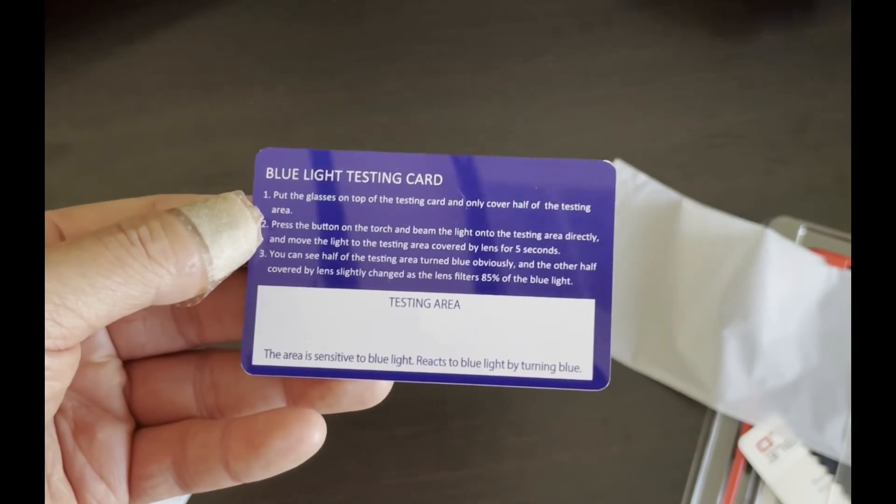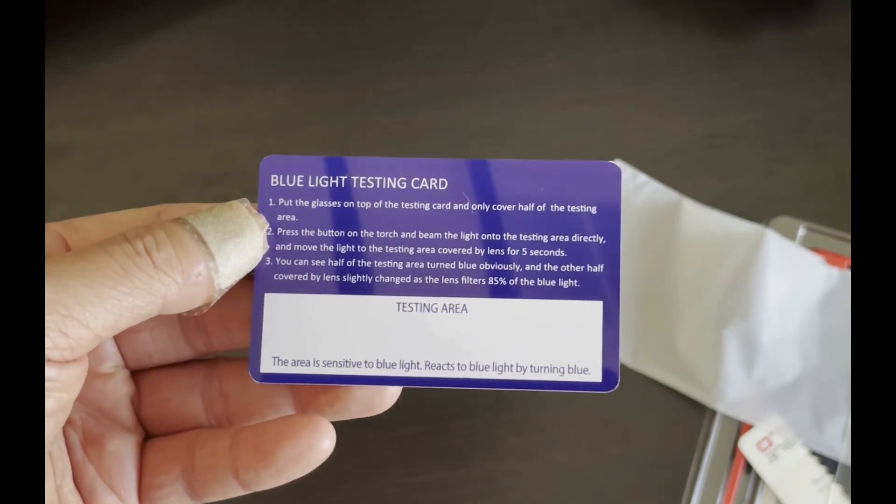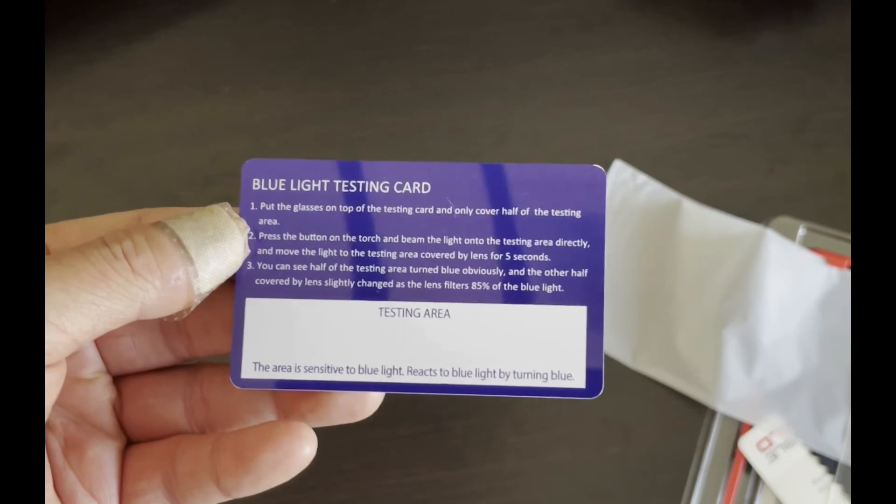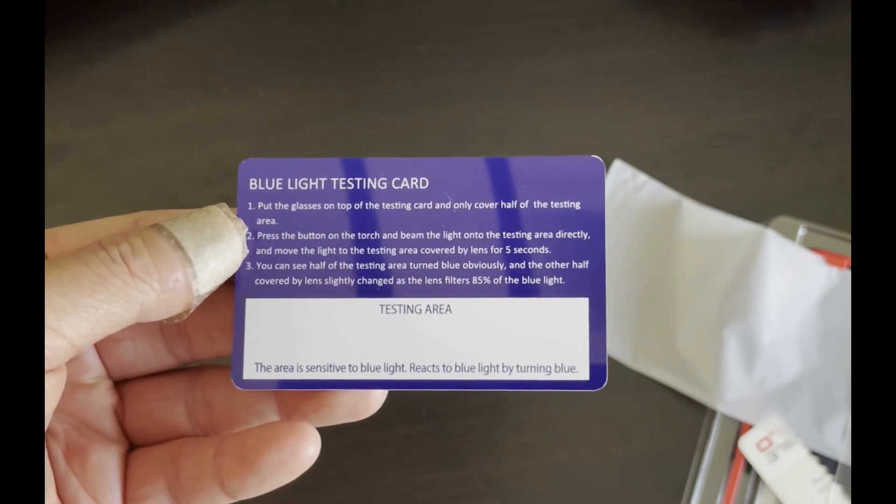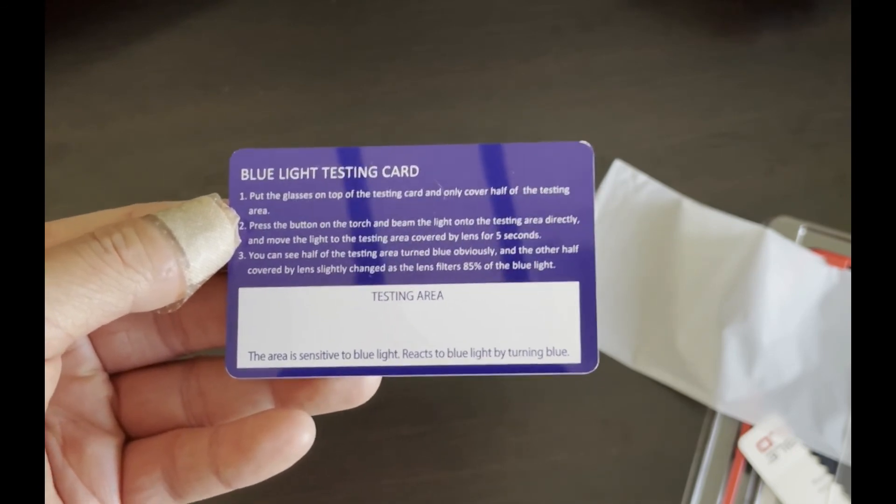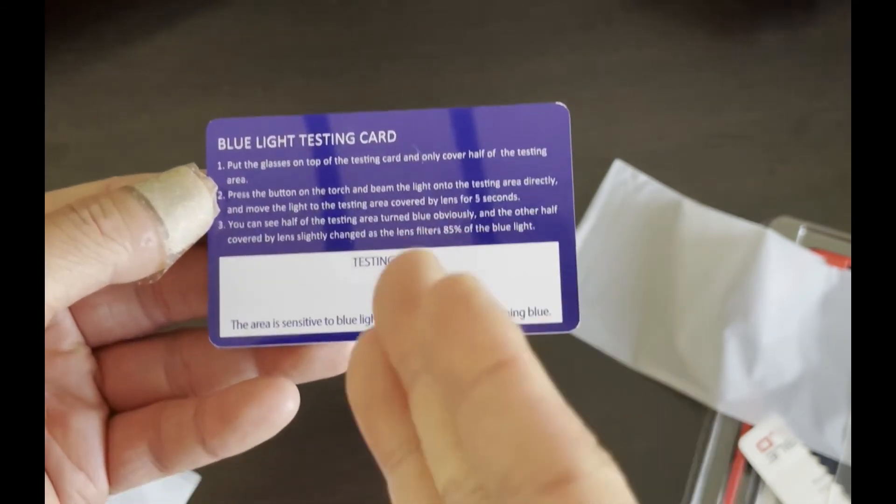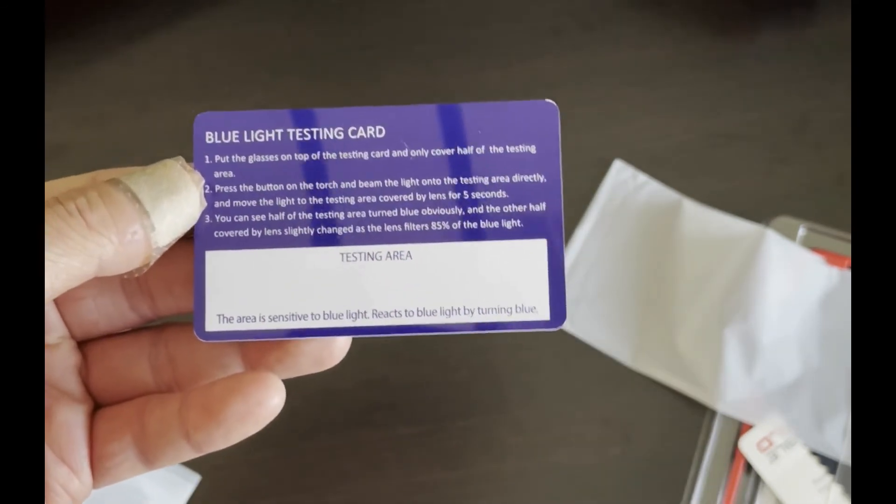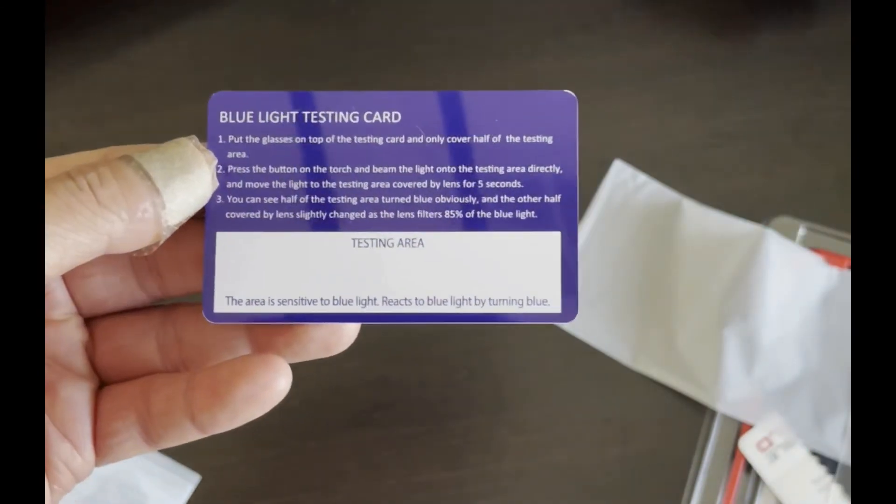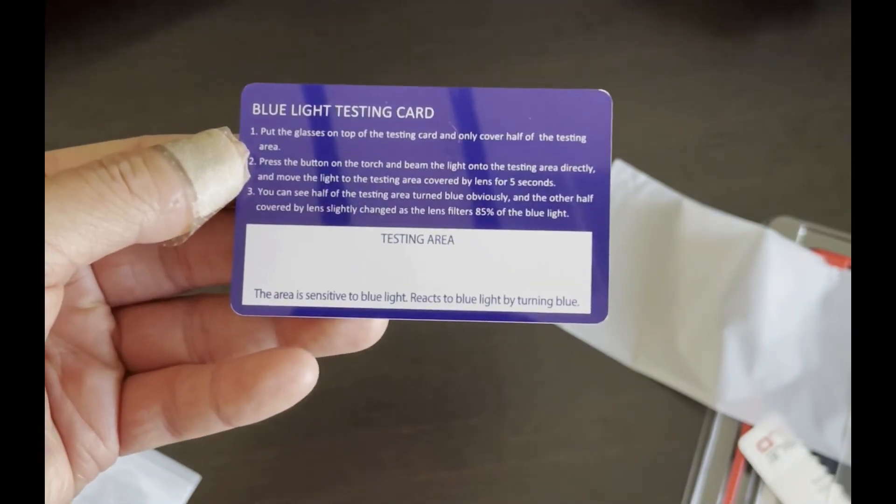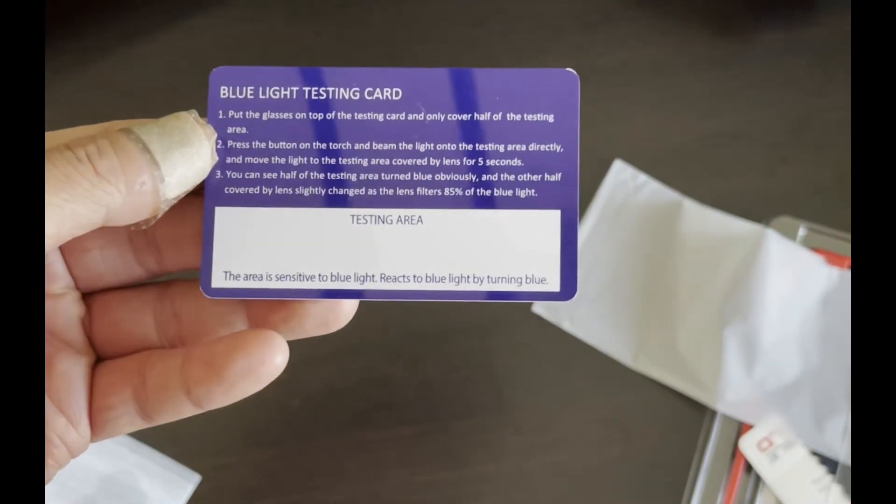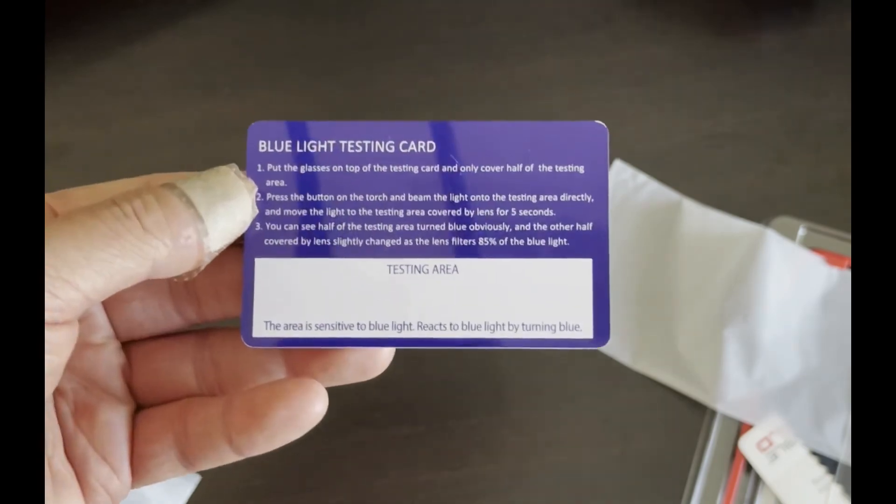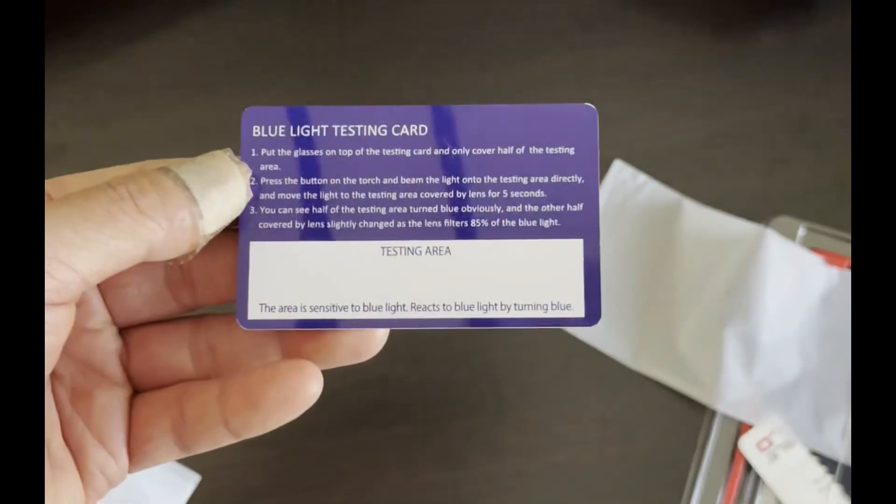And I think we'll find out whether this is worth it when I compare it to the other ones that are coming, the other blue light filters. Then we can do a side-by-side test to see how much blue light each one filters out, because obviously some blue light will get through either way. So thank you for watching my video.